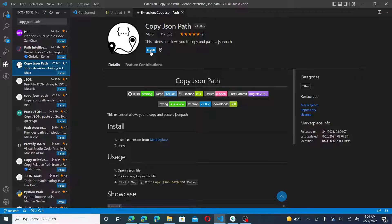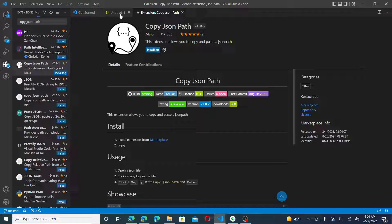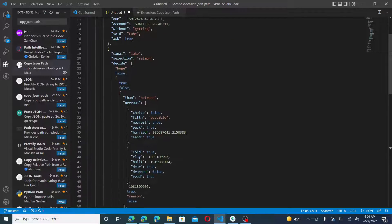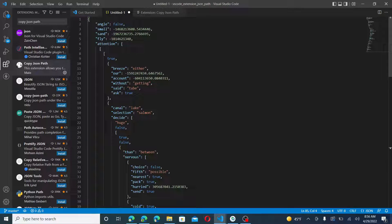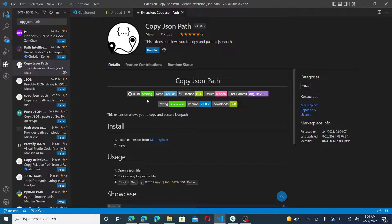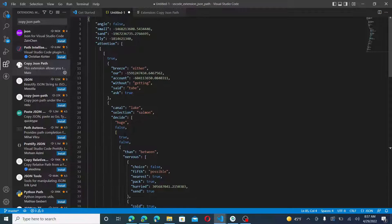We're going to go ahead and install it. Simply, it takes a large amount of JSON and then finds the exact index of it. So let's go ahead and try it out.